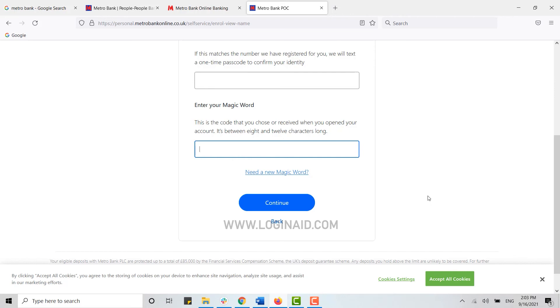You will be moved forward to another page for the banking process. With this, you will be able to create your account. Hope this video was useful. Please like and subscribe to the Login Aid channel, and also don't forget to click on the bell icon for notifications and updates. Thank you.